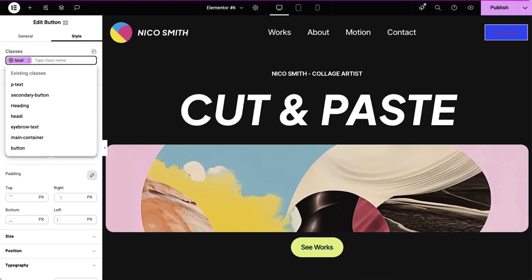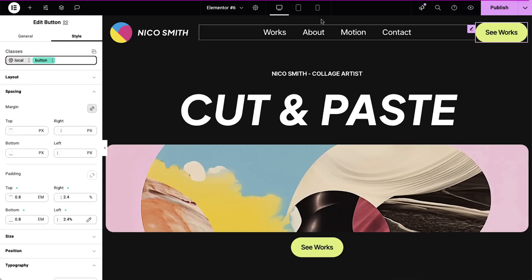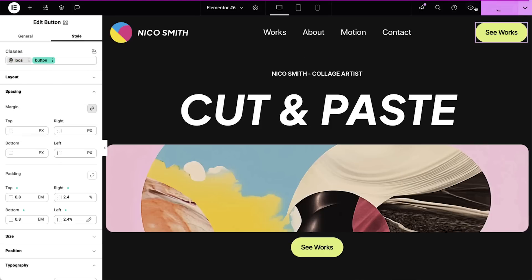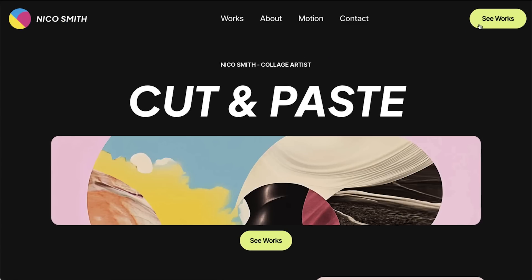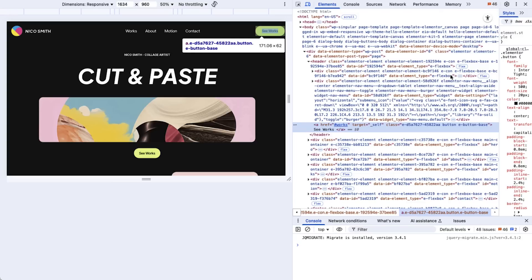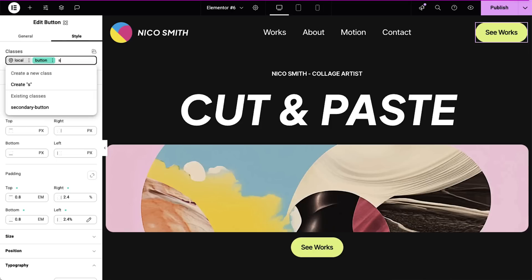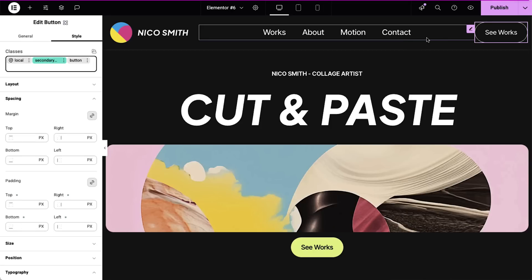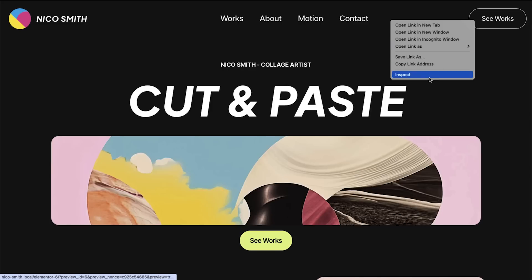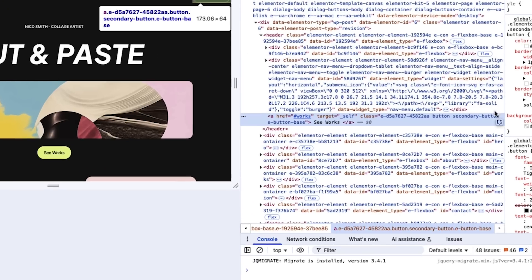I'll select a button and add a class named Button. Now I'll inspect the element — you can see the exact class name Button in the HTML. No more hashes or dynamic names. If I add a second class, both names will appear clearly: Button and Secondary Button.